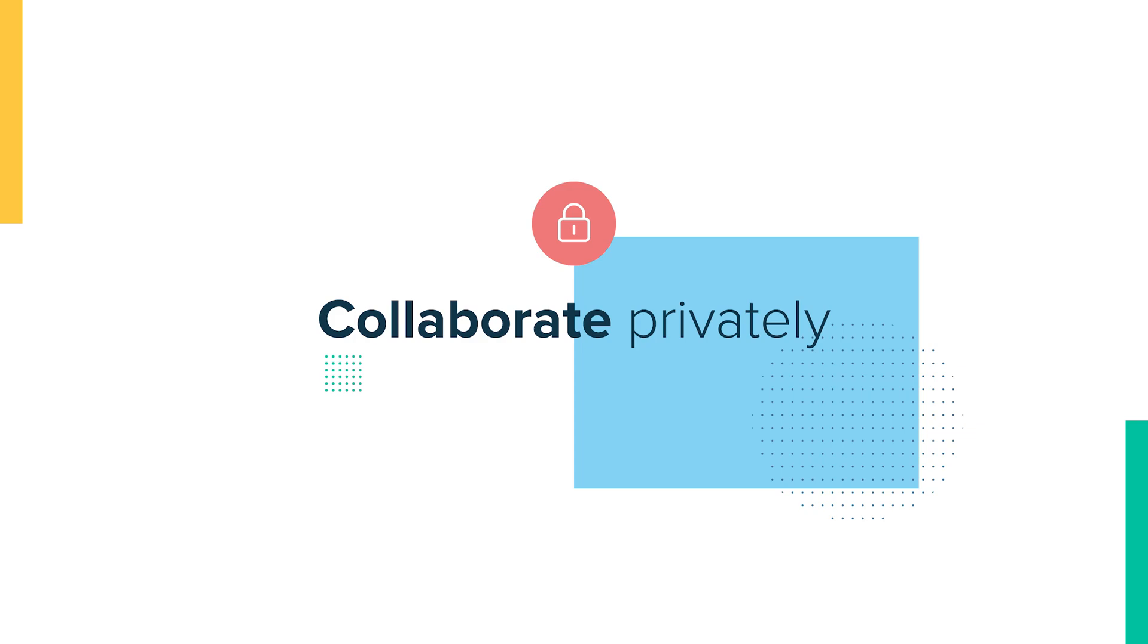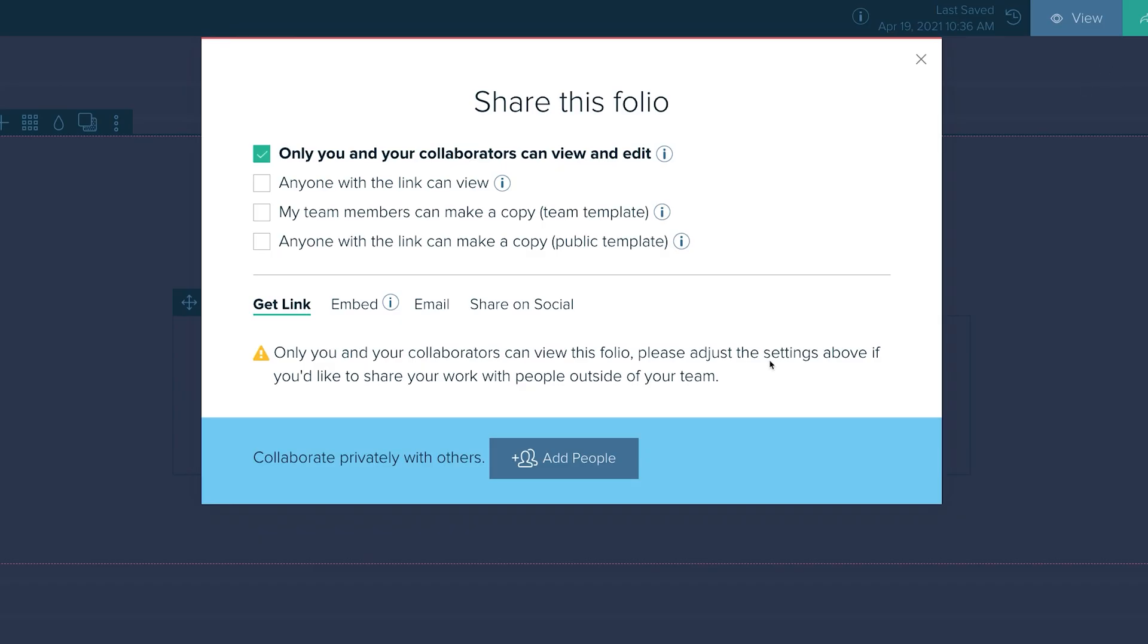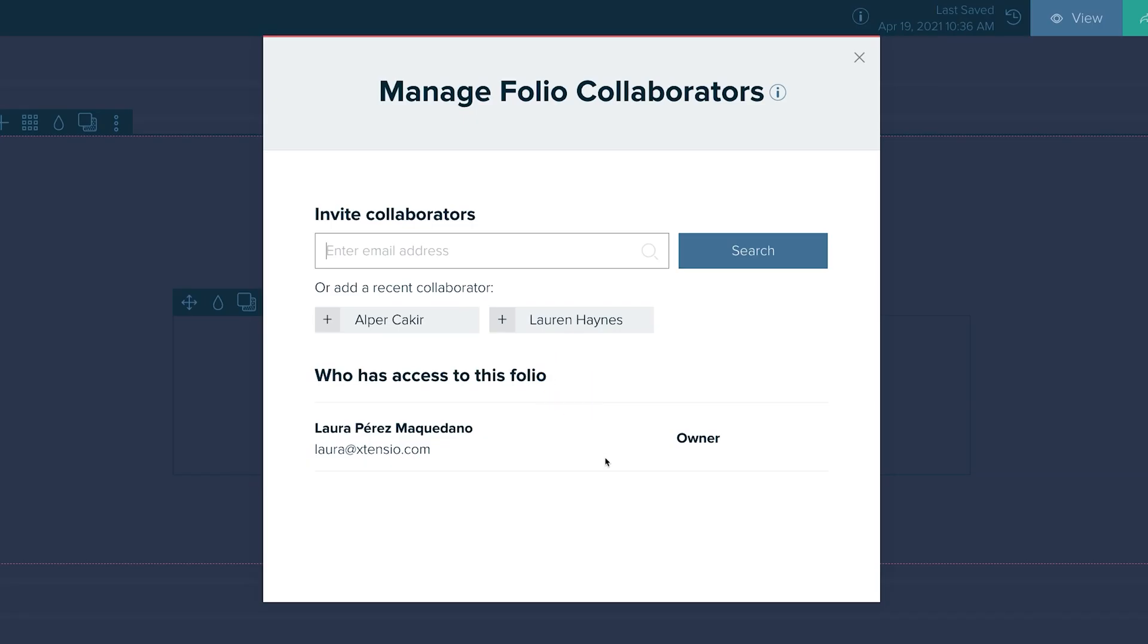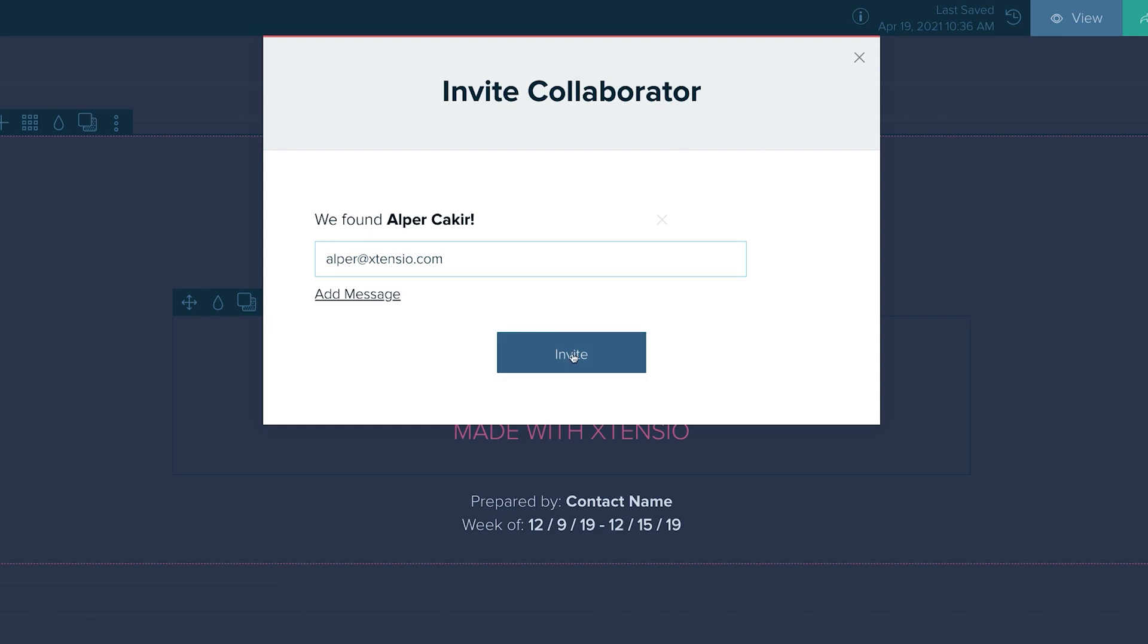One, collaborate privately. Invite your team members and guests to work together in real time. Extensio was built for remote teamwork.